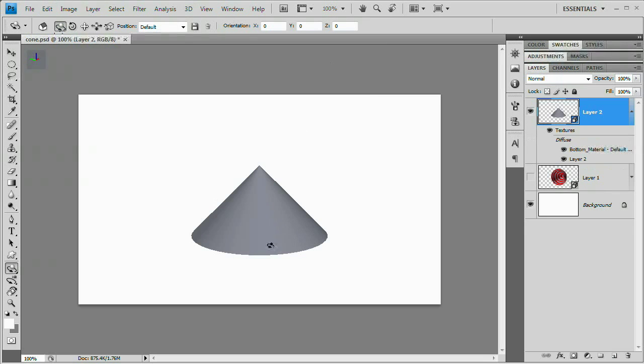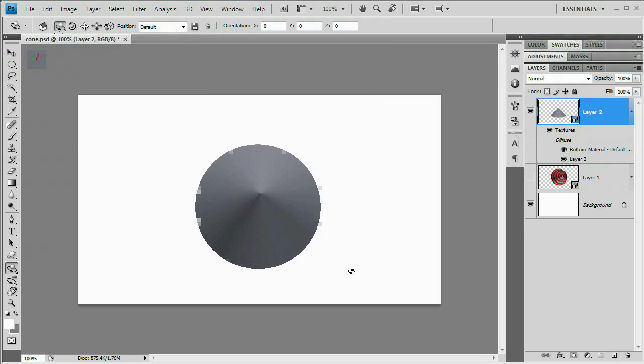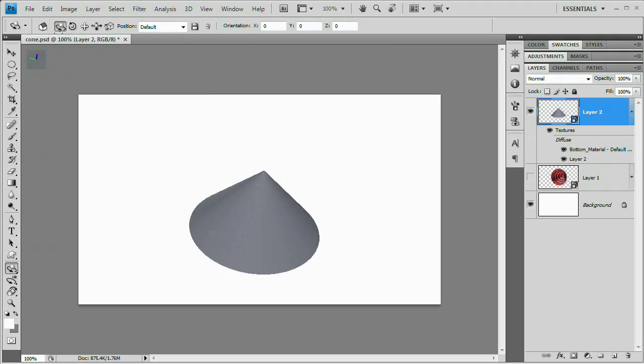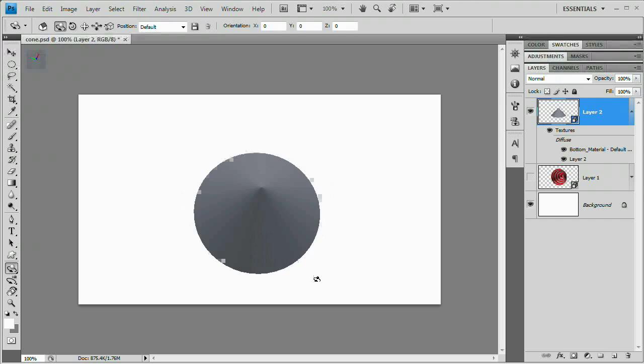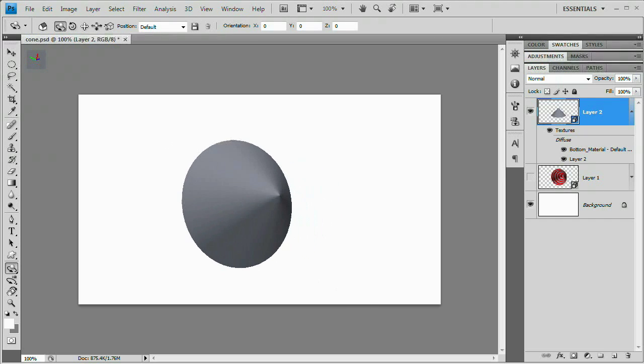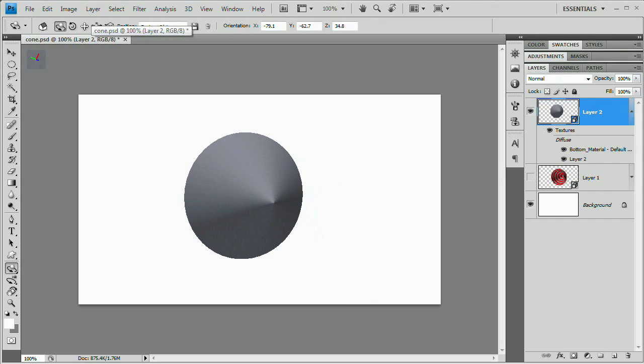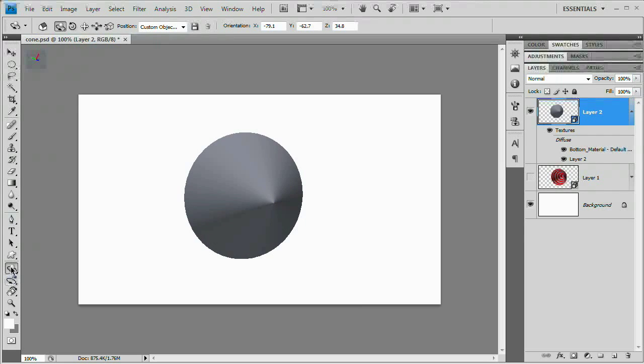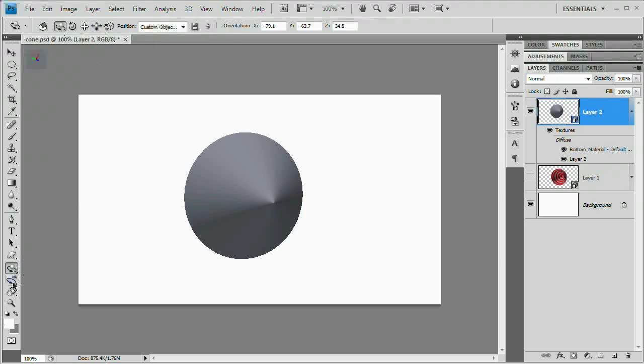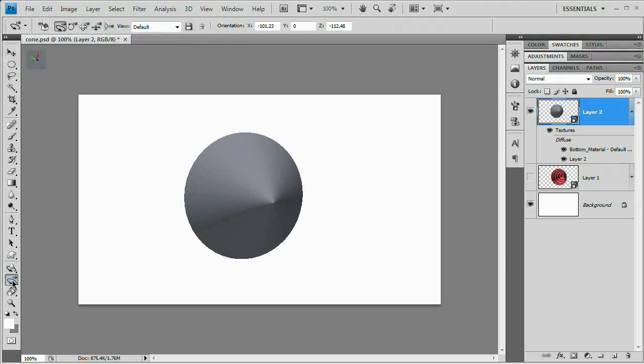You can see with this 3D rotate tool I can basically click this guy and just drag around, spinning him all over the place. Now before we go any further, I do want to point out we have two sets of 3D tools. We have these tools here on top which are the ones I'm using: rotate, roll, pan, and scale tools. We also have these other tools on the bottom.